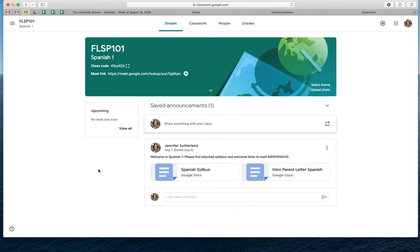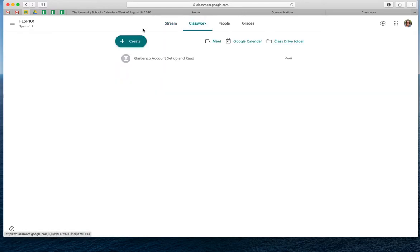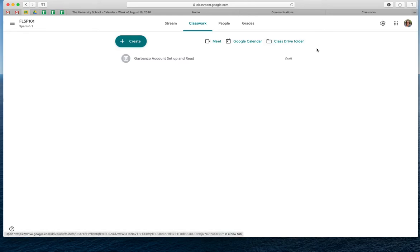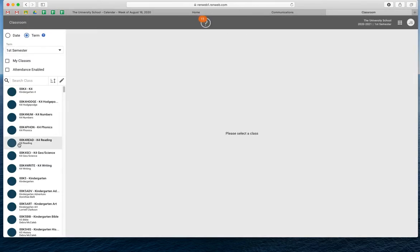And then if you wanted to create an assignment — something that is being graded — you would go to Classwork and then you would click the Create button. The only problem is we're not doing all of our assignments through Google Classroom first. We're actually going to do that through RenWeb first. So you would go to RenWeb first.